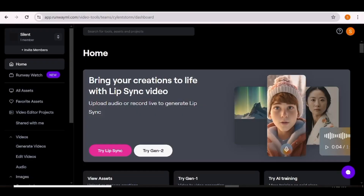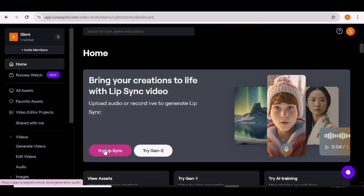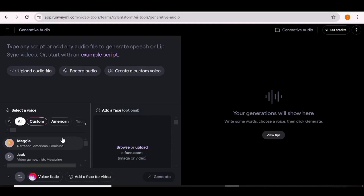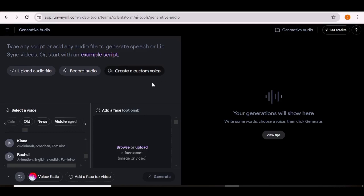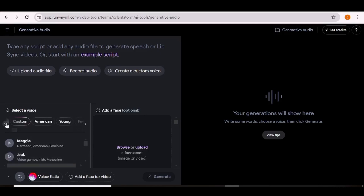Our first AI tool today is Runway ML. With Runway it's pretty straightforward. Once you are on their home page just click on lip-sync. This window is going to open up and you can go ahead and upload your own file, or you can record if you do not have one, and you can also choose to create your custom voice. If you do not have any of those, you can input a script and choose one of their voiceovers — they have quite a number in all different styles.